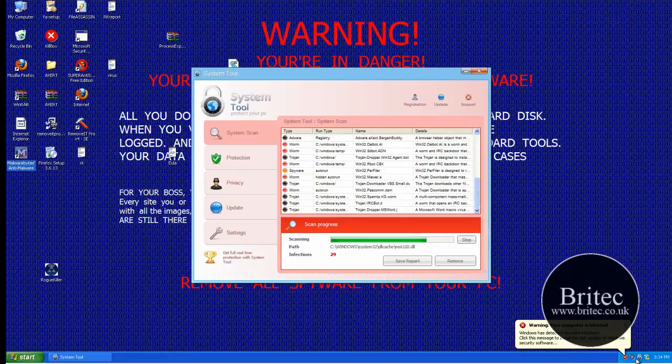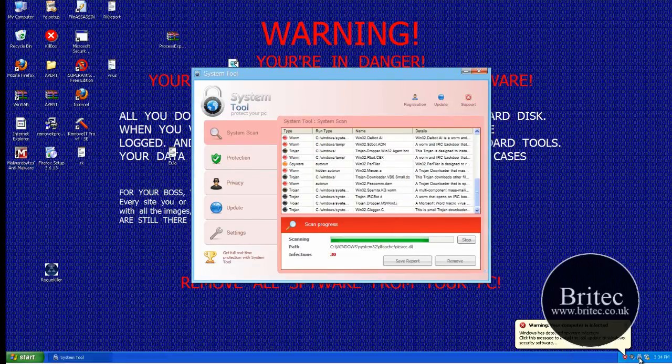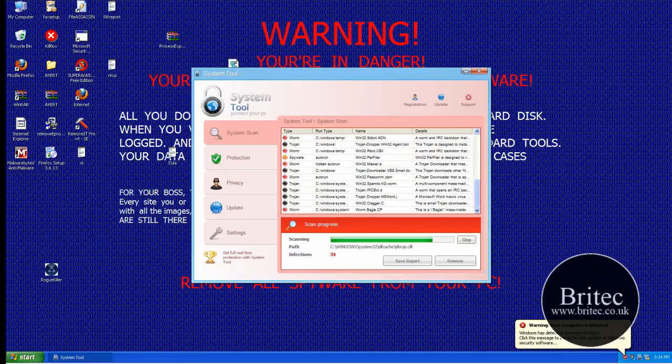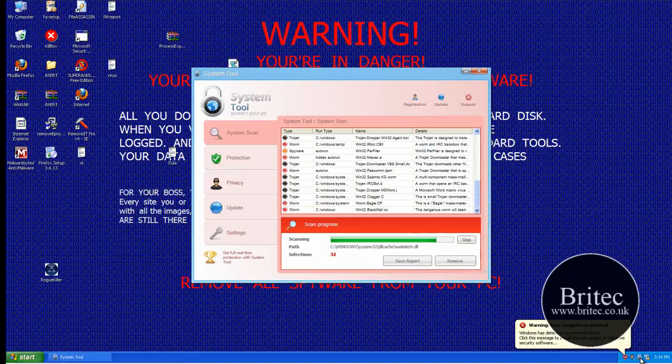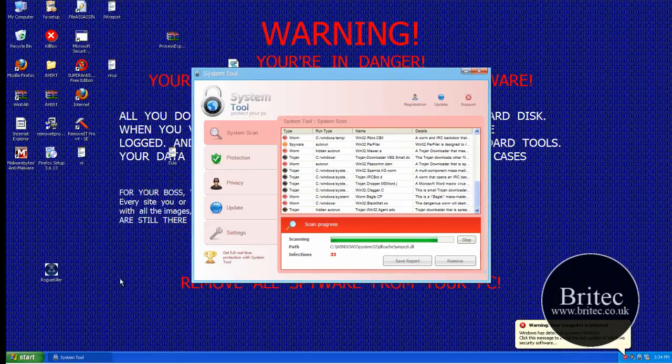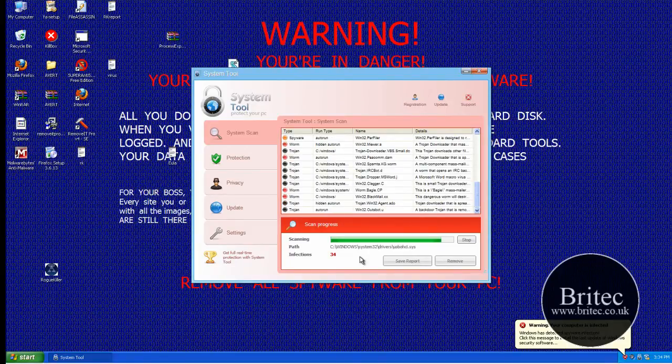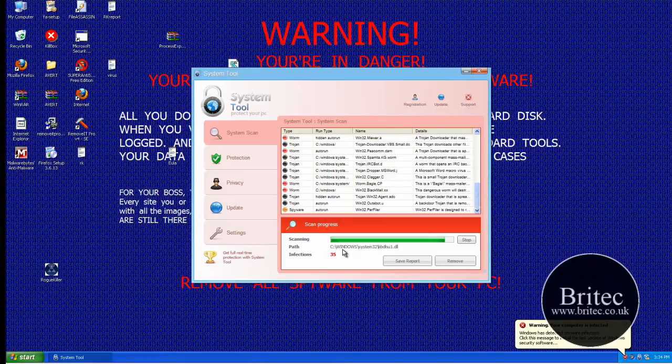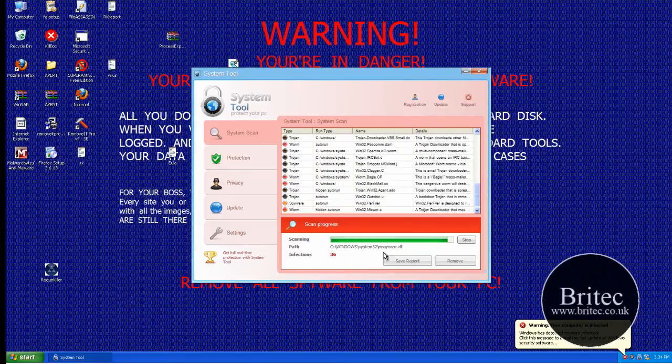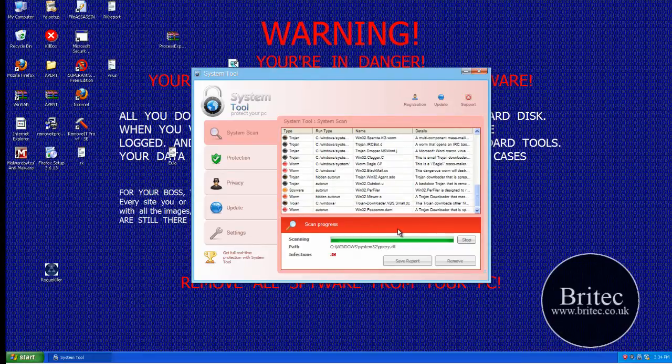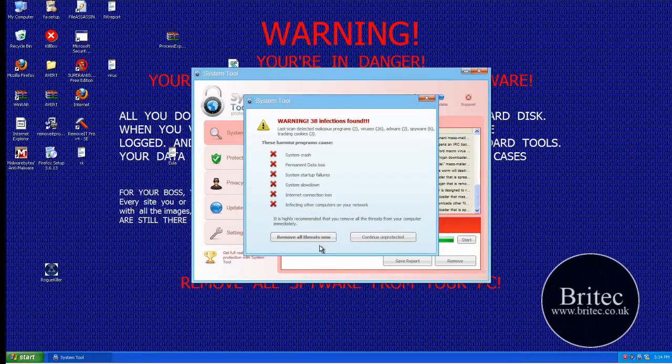So let's have a little look at what this program is doing. It's trying to send us to a fake website so we can actually pay for this software that's going to magically remove this for us which is fake anyway. As you can see it's just doing this fake scan now and basically it will come up and say we're infected and it wants you to go and pay for the software.